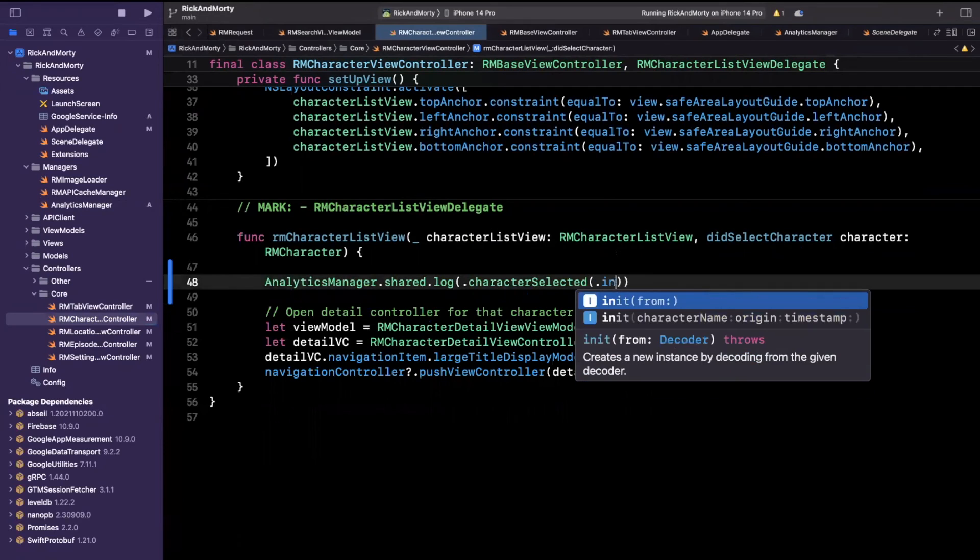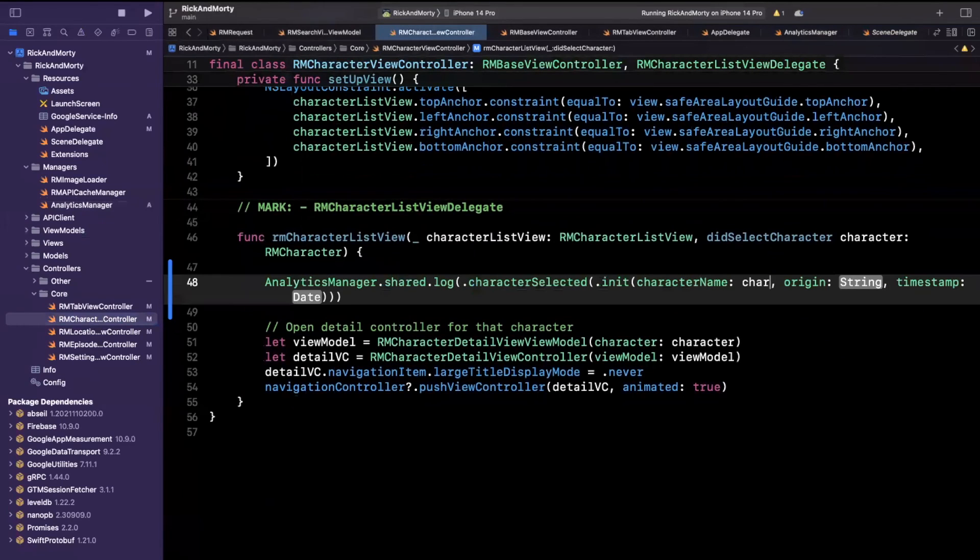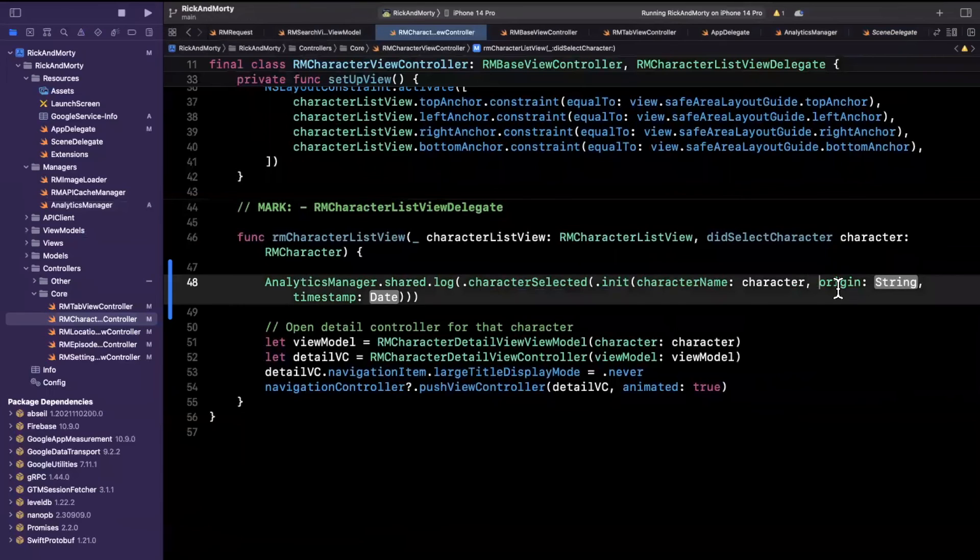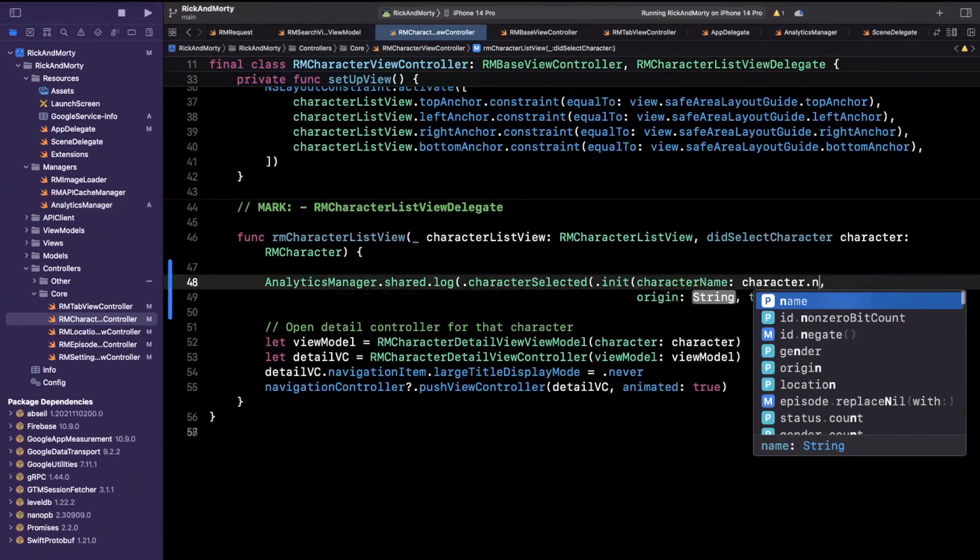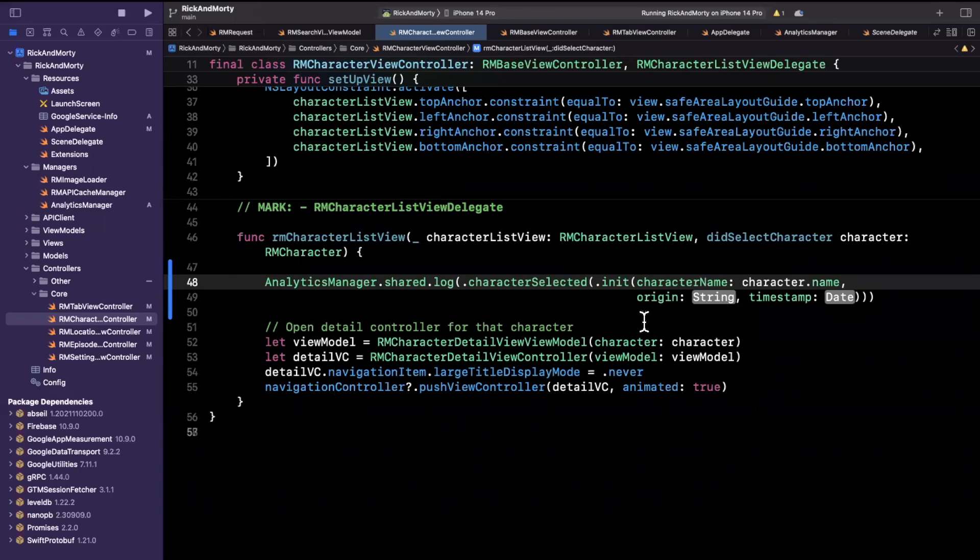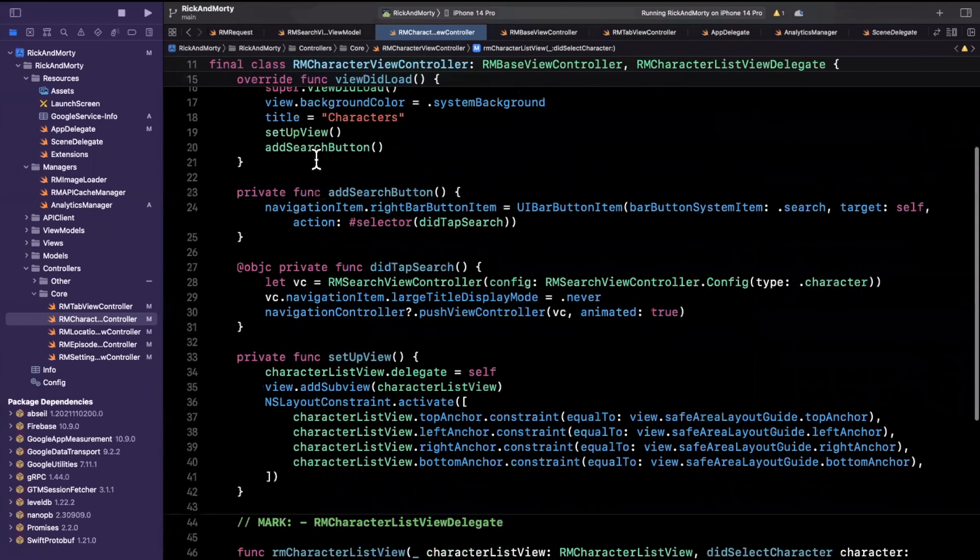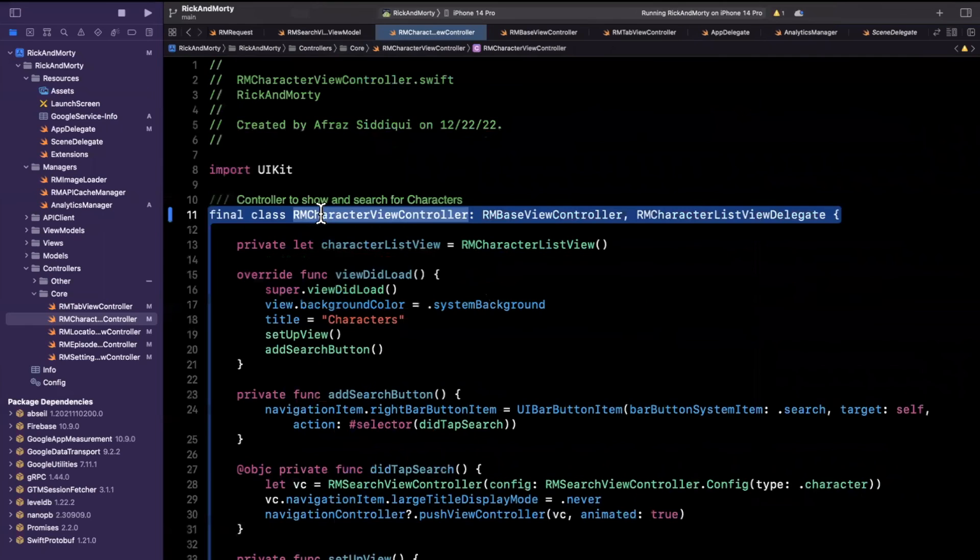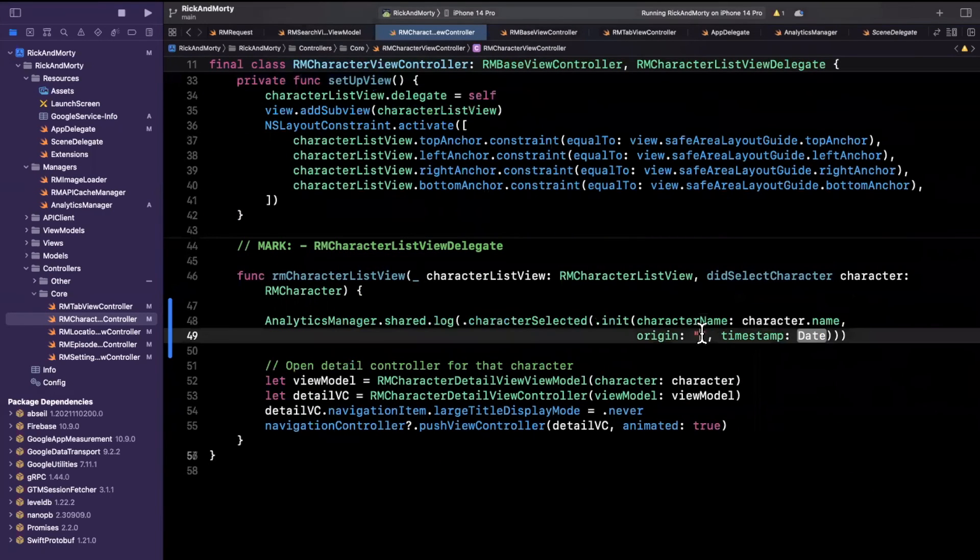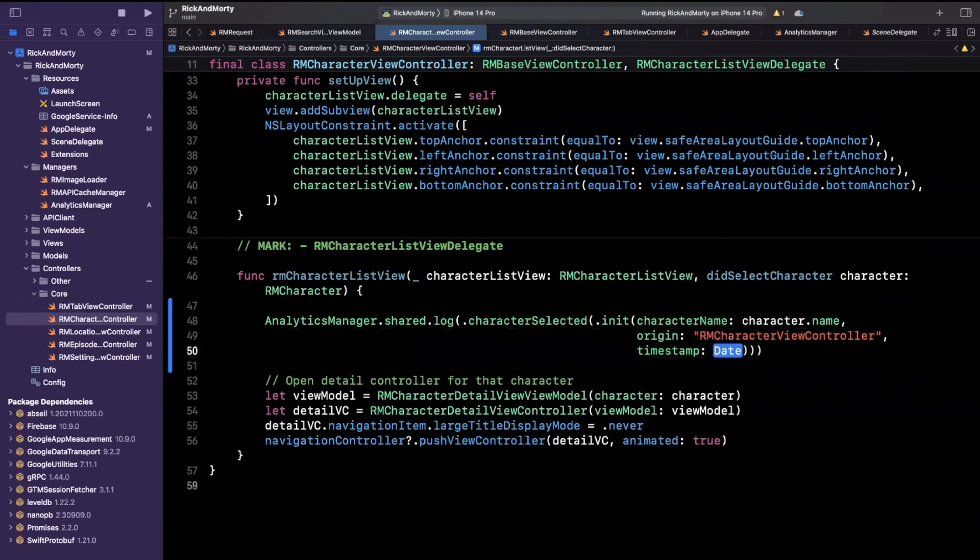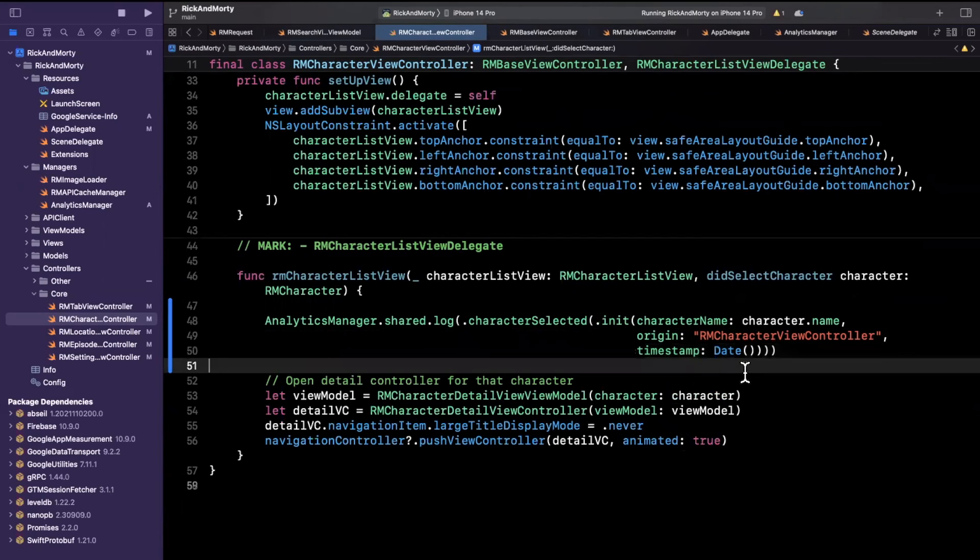And inside of here, we want to instantiate that particular associated parameters model. Okay, character name. So we have a character model in our arguments coming in. So we can say character.name should be on here. Okay, looking pretty good. What's the origin? Perhaps for this later on, we'll create an enum to make it type safe. But here I'll just paste the name of this view controller. This is the origin through which we are making this selection for a character. And the timestamp will basically just be an instance of Date, which is instantiated by default with the current date.